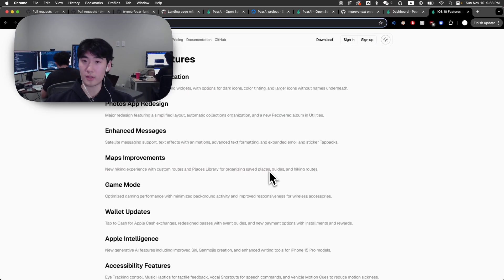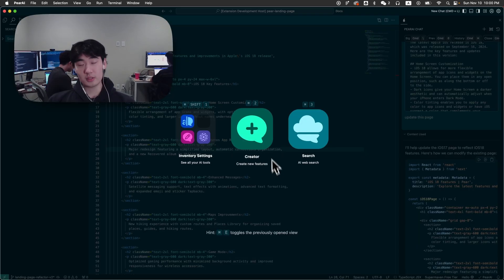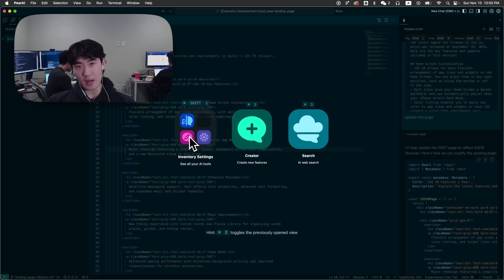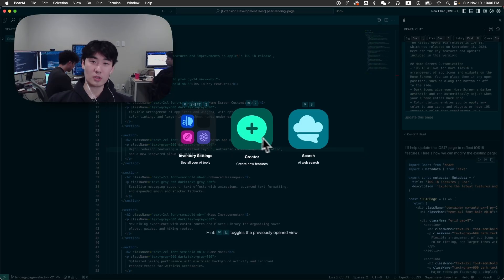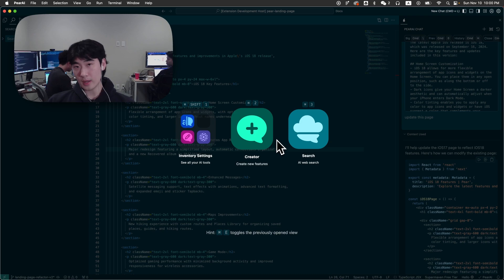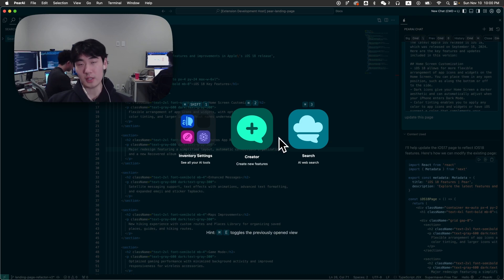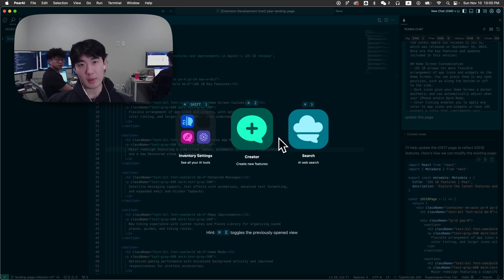This is especially useful for stuff like documentation. Though this is only the beginning for Parai. We believe the best way to code with AI long-term is one with a flexible framework that integrates all the best AI tools into one. And this is what we're trying to make at Parai. Thank you.